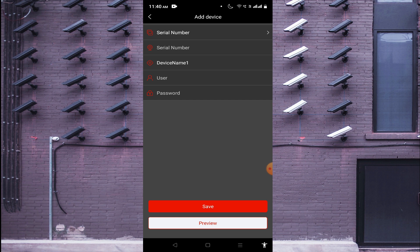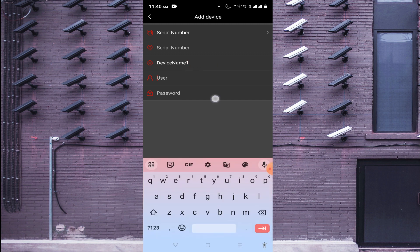Log into your DVR or NVR device, go to Settings, then go to Network options. You will find the P2P/Net option — just enable it. When you enable it, you find a QR code, and below that code you find a serial number. Enter that serial number here along with the device name, username, and password. Note that the username and password are for the device you are adding.